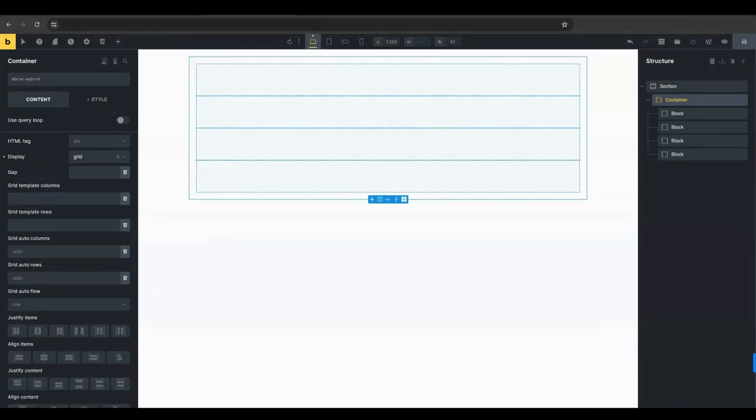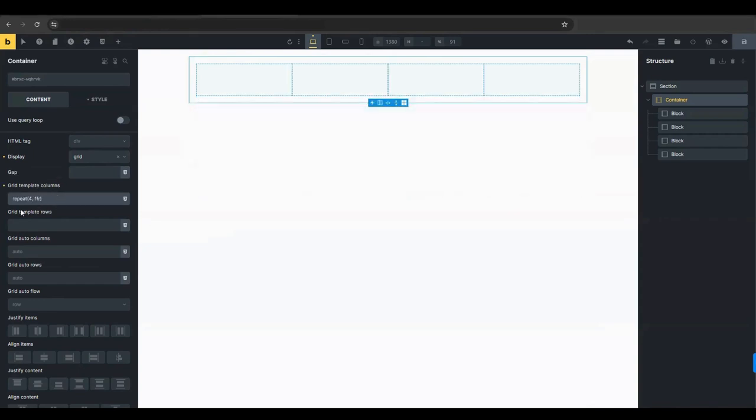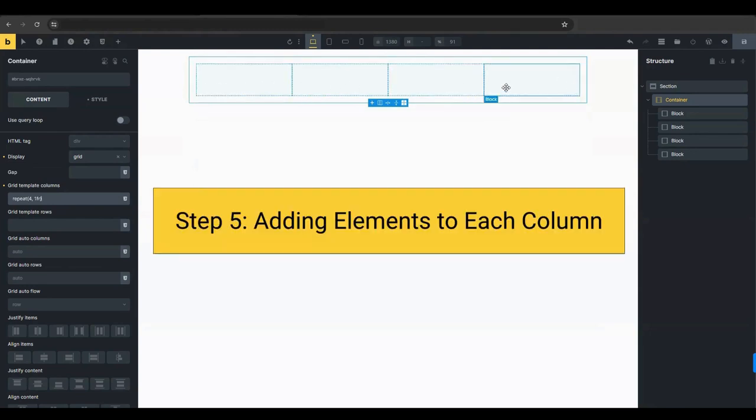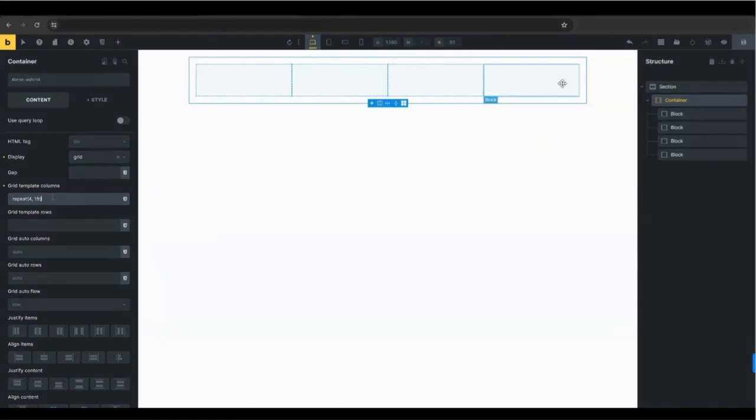In the grid template column section, add the following code. This CSS function creates a grid with four equal columns, ensuring each element has equal space. Now, let's add the specific elements to each column of the grid.